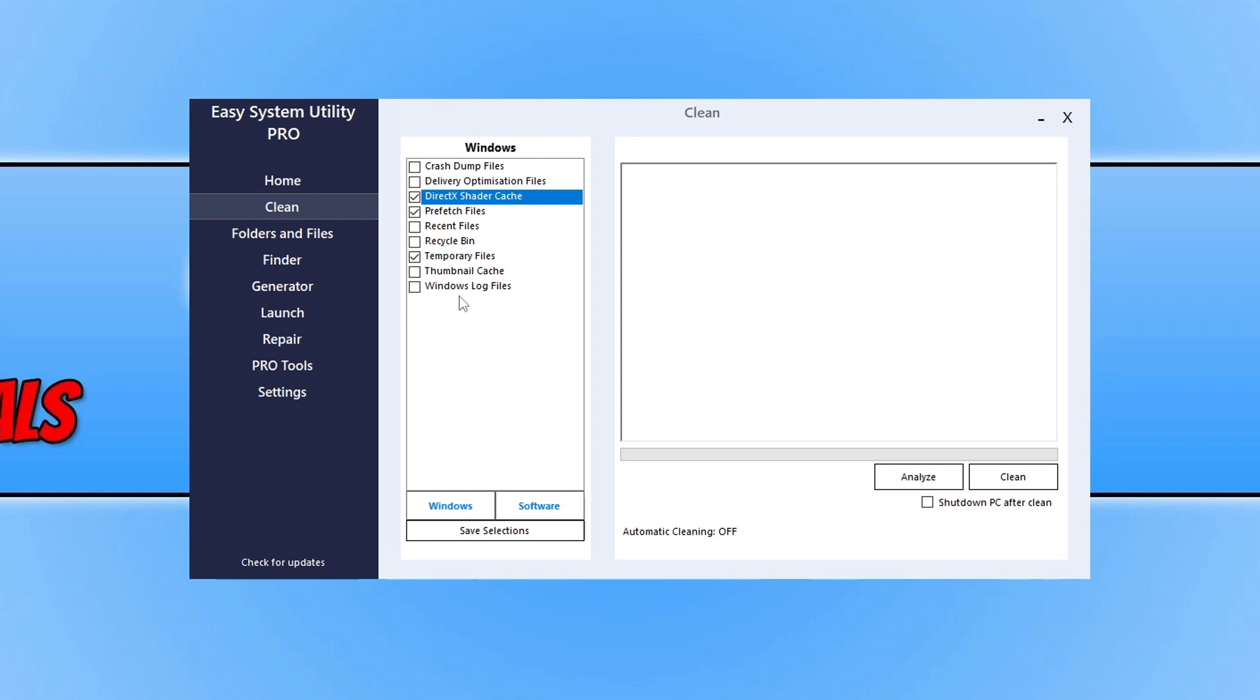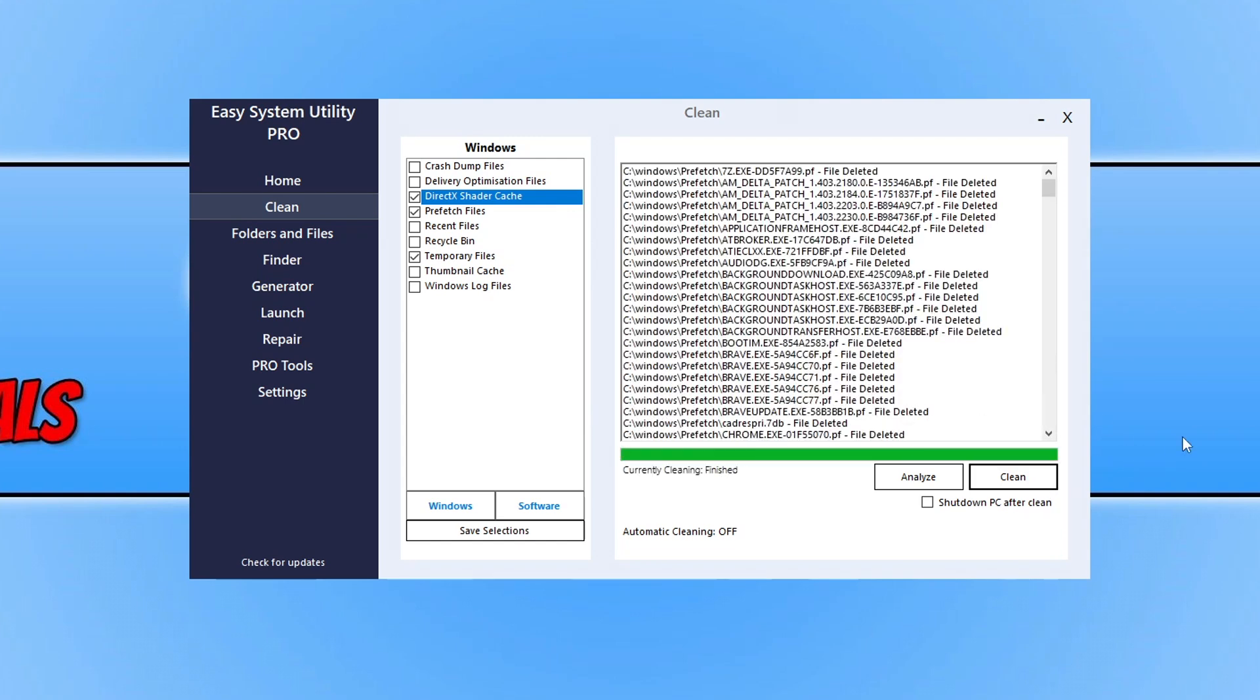For now I'm going to leave those off and just select these options. What you then need to do is click on Clean, and it's just going to remove all those files from your computer, freeing up space.